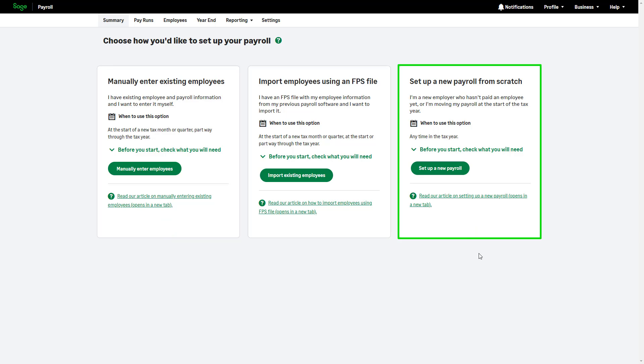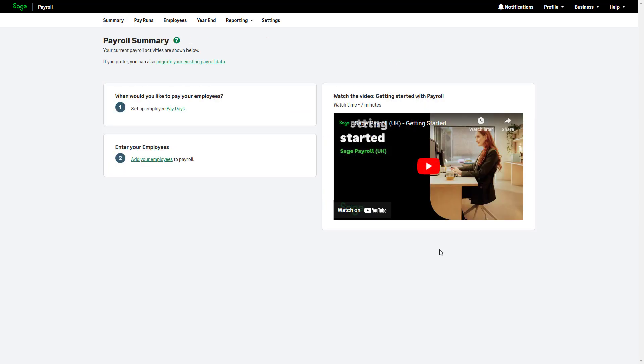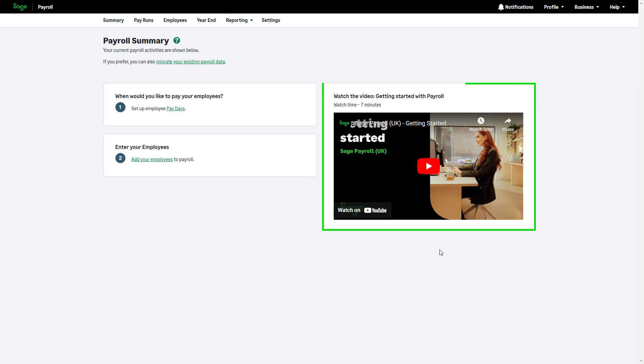Before setting up pensions, make sure you've completed the initial company setup, including entering employee paydays and employee details. It's also important to confirm that payments and deductions are configured correctly for pensions. For further assistance, you can watch this video or visit our Help Center.